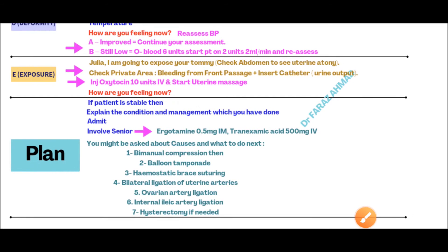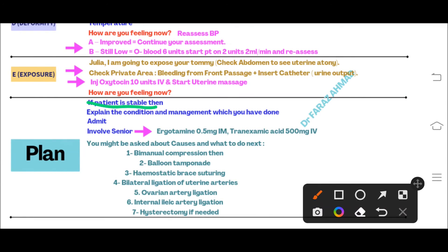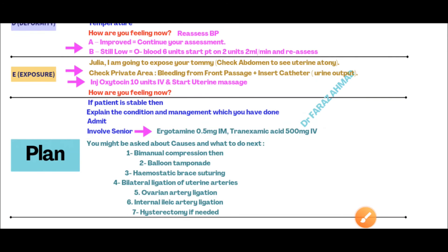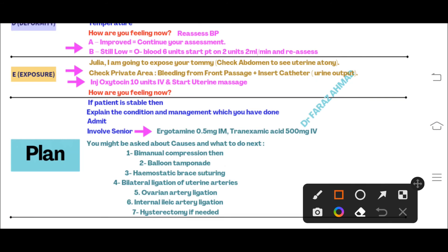The examiner will then start discussion with you. If the examiner says the patient is stable, explain the situation to the patient, say you are going to admit her, and mention that you will involve your senior. The examiner may ask why you are involving a senior. If the examiner says that with uterine massage and oxytocin the bleeding is not resolved, you can say: 'I can give ergotamine and tranexamic acid with senior consultation.' You must mention senior consultation.